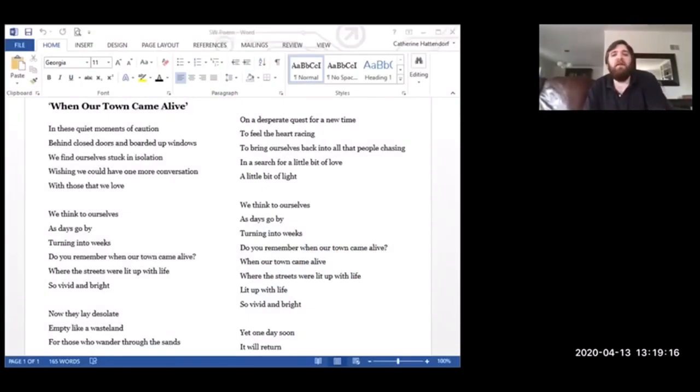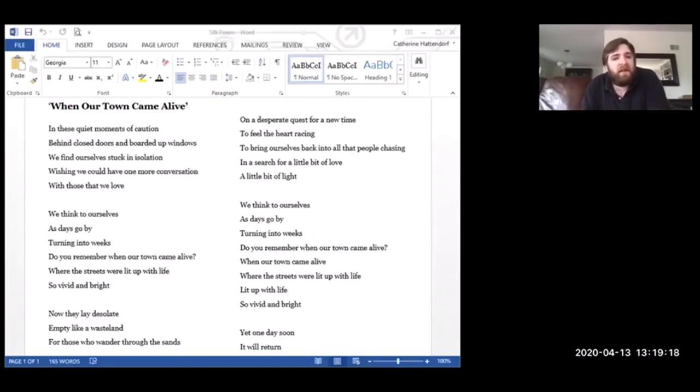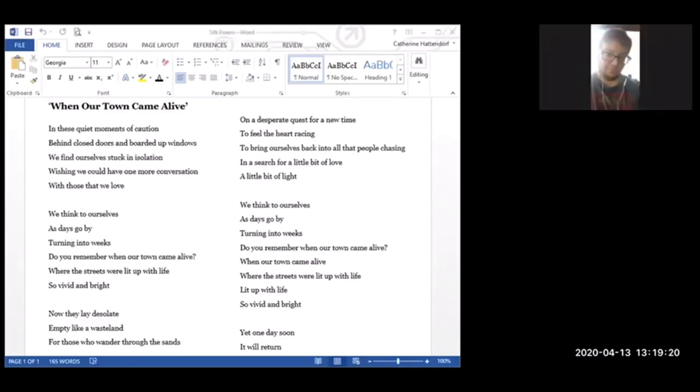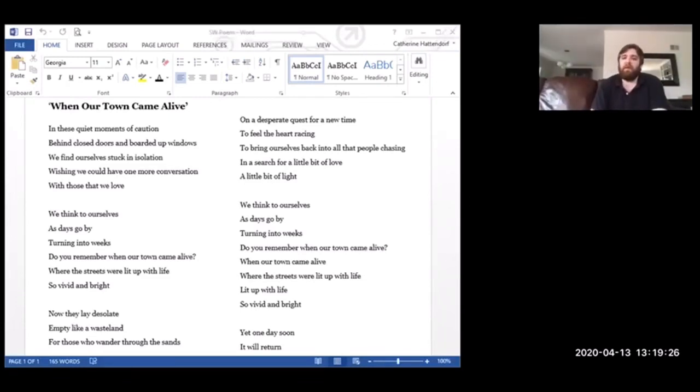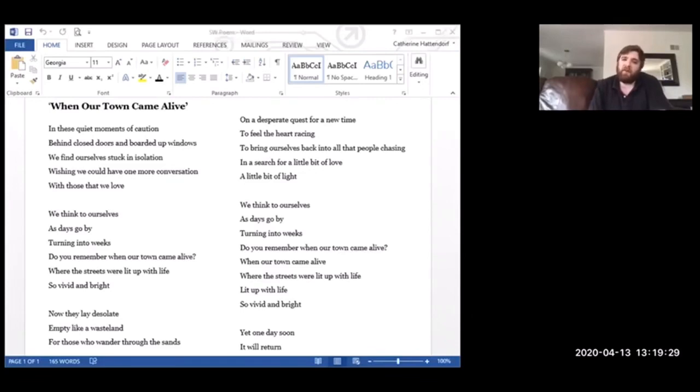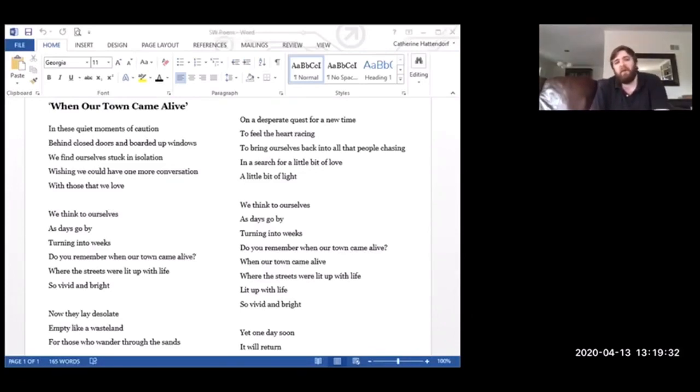When Our Town Came Alive. In these quiet moments of caution, behind closed doors and boarded windows, we find ourselves stuck in isolation, wishing we could have one more conversation with those that we love.